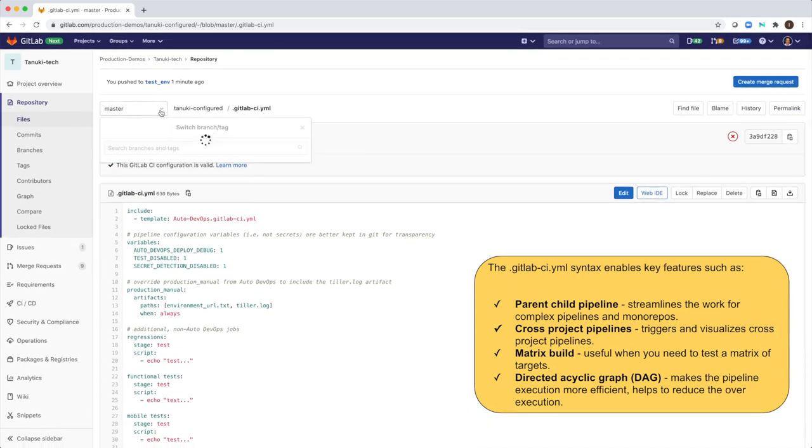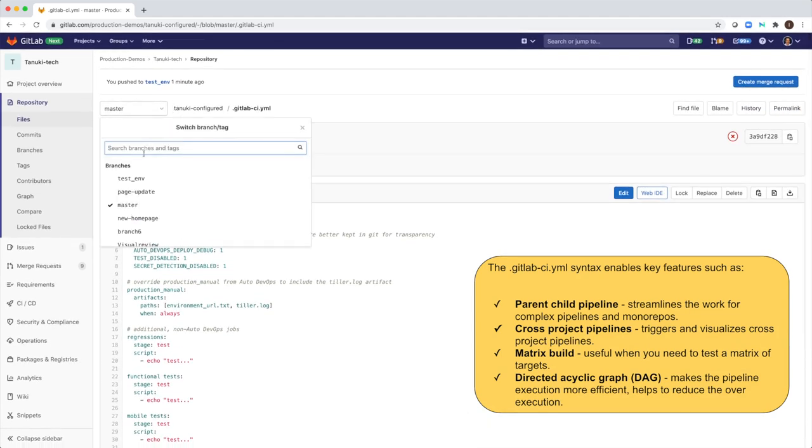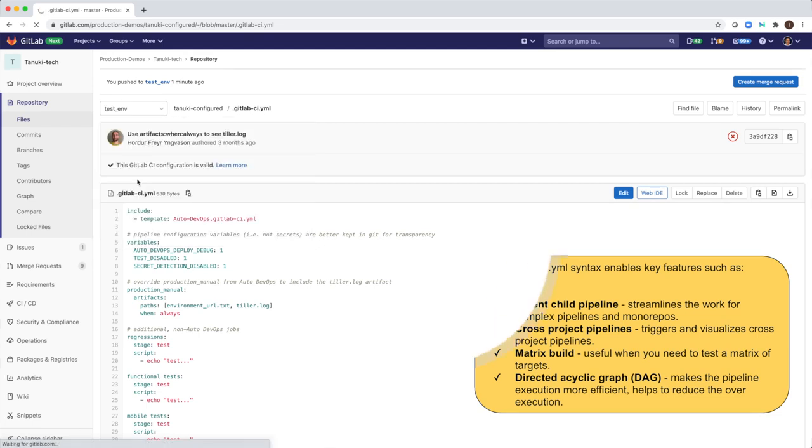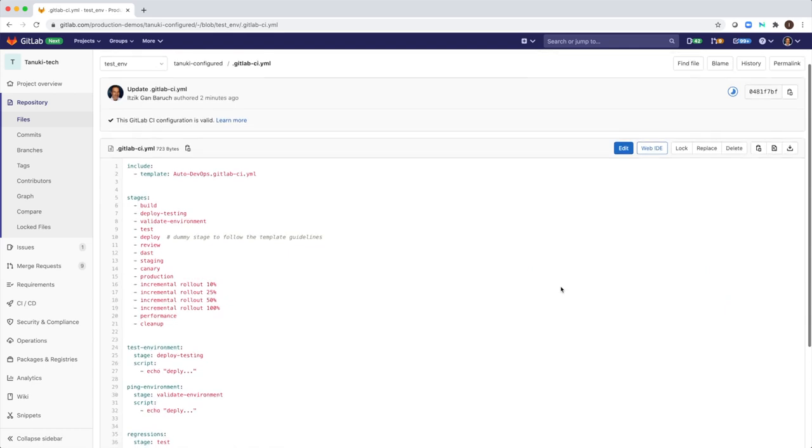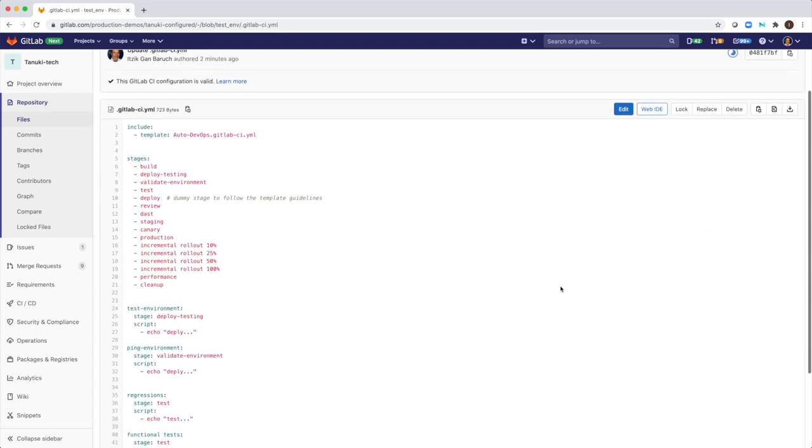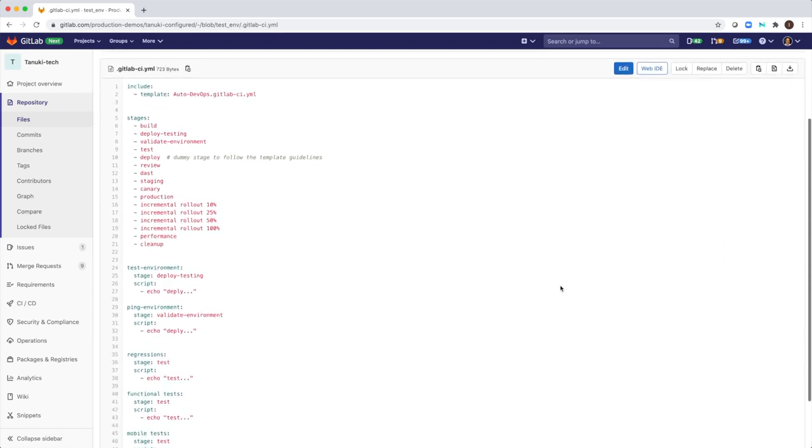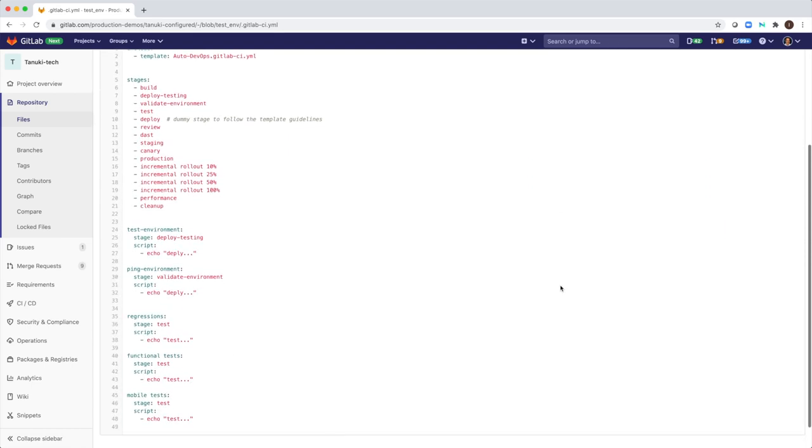In our company, developers are allowed to change this configuration file as needed. This makes them happy and productive. They can add build steps and automations on their own.